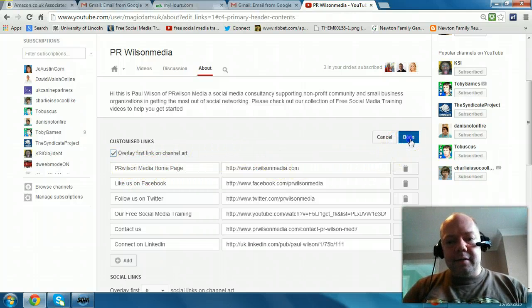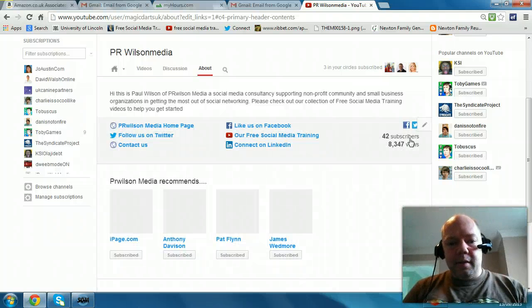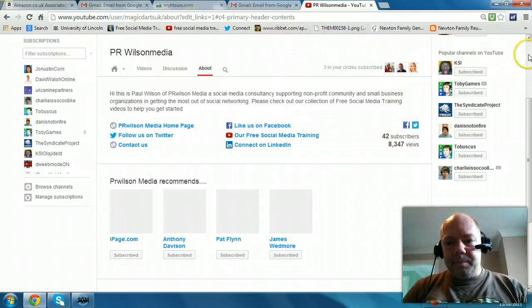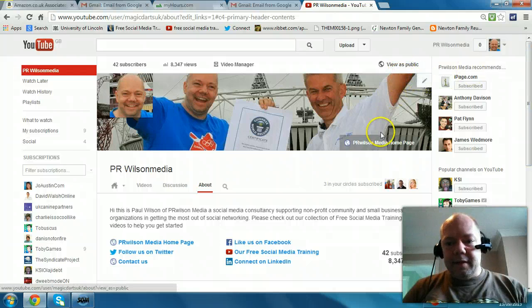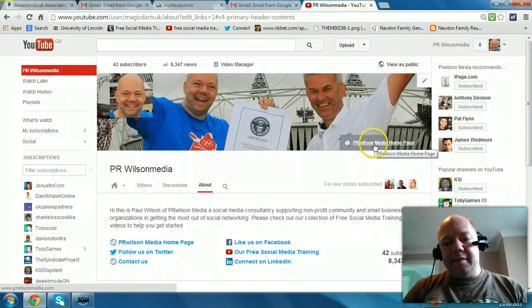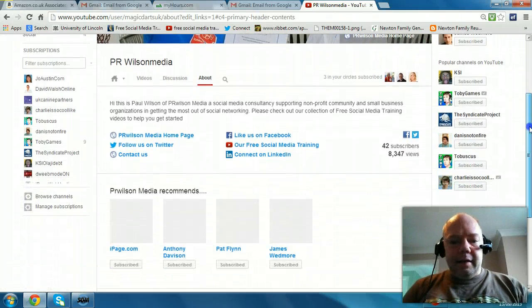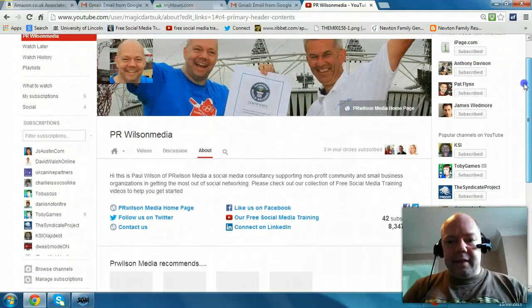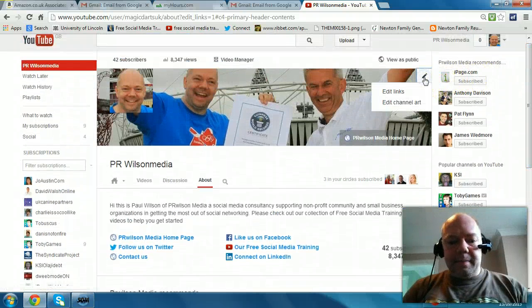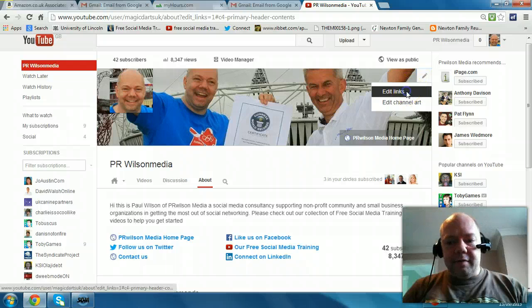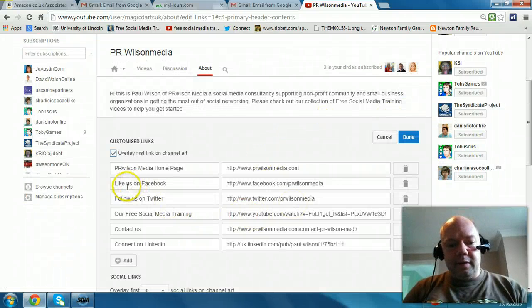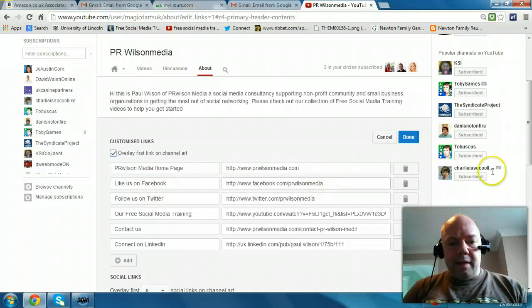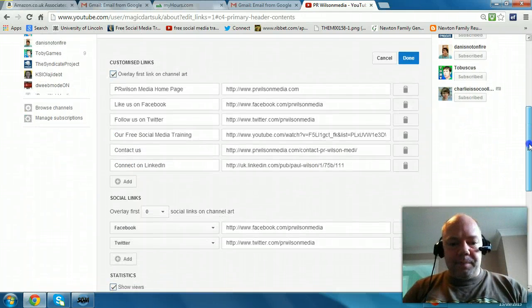So if I now click done and we go back to see the public view — yeah, see there it is now. You can go back to edit and all the things that I've added underneath, you can add all of these — as many as you like actually — and they will just appear under your profile.